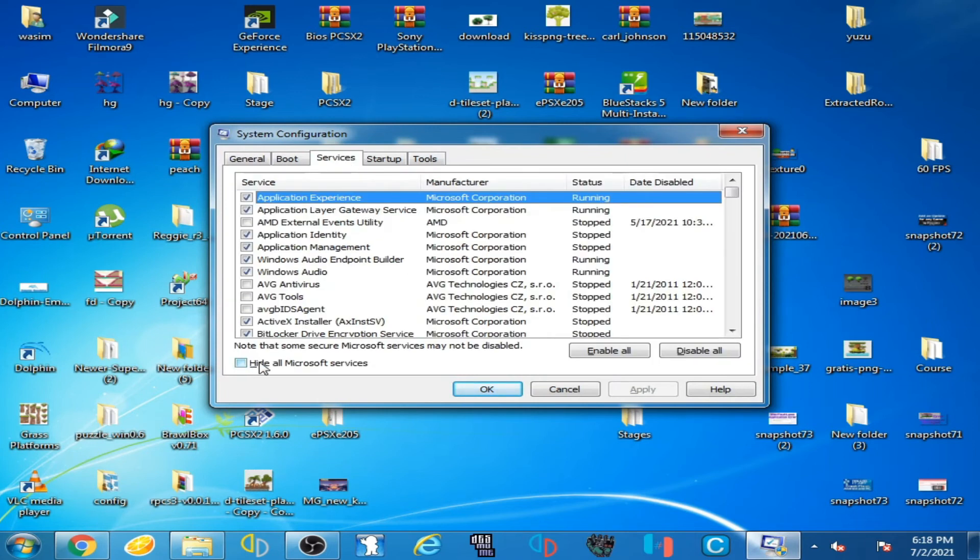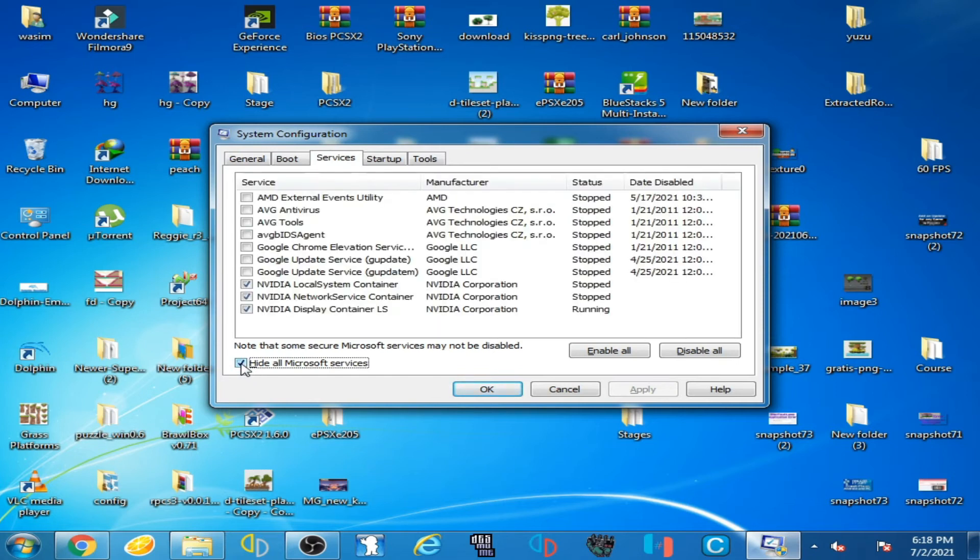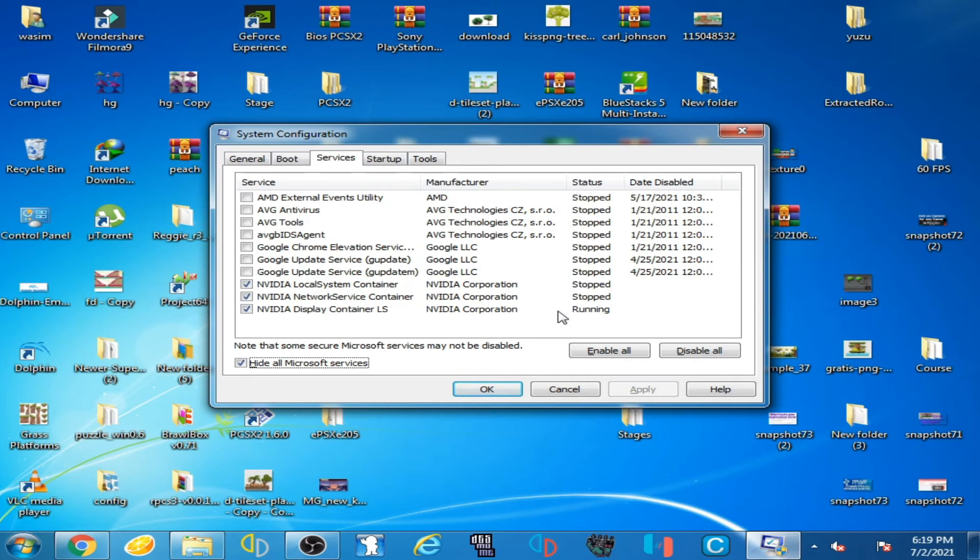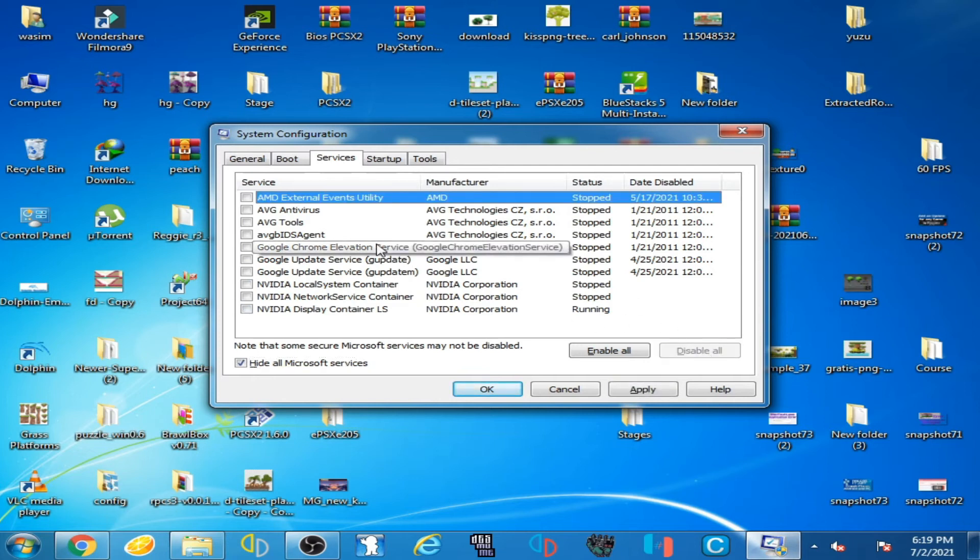And check this option, Hide All Microsoft Services, check it. And you can disable all services you are using and click on Disable All. But I want to use NVIDIA services, then I check this option, check it and check it.